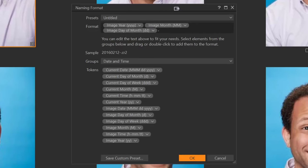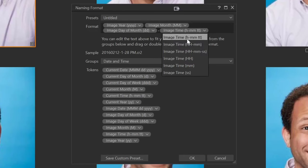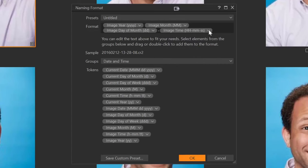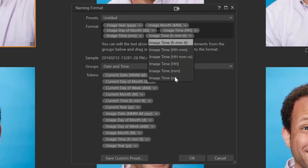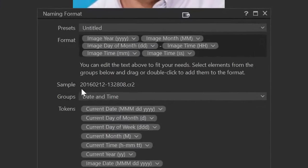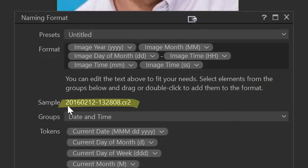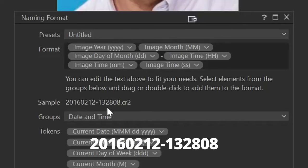Next I put a hyphen, then I want the time that the image was taken. I'll grab the image time token and place it in the formatter. But I don't like those formatting options because they add extra hyphens, so I just want the hours. I grab the image time again and select just the minutes, then grab it again and select just the seconds. Now in the sample I can see this image was taken February 12th, 2016 at 1:28 PM and 8 seconds — so I know exactly when that image was taken.